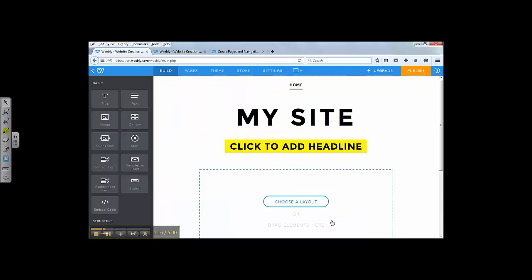You just created your site. Right now you are in the construction site of Weebly. Notice inside Weebly, inside your course...